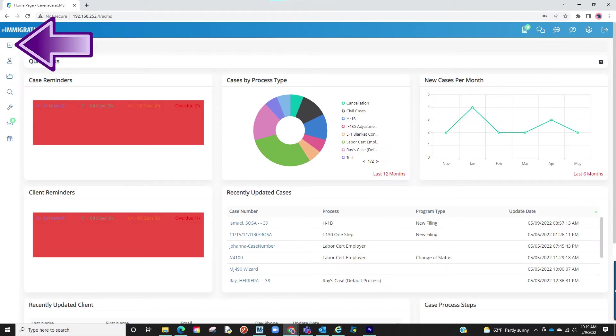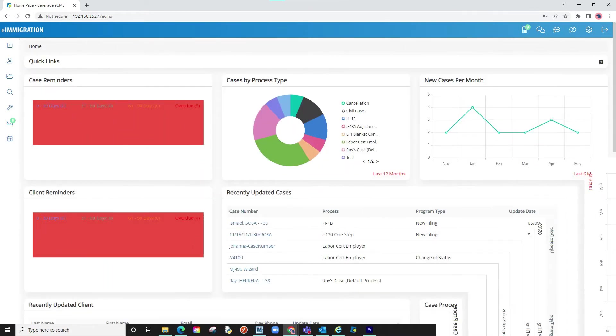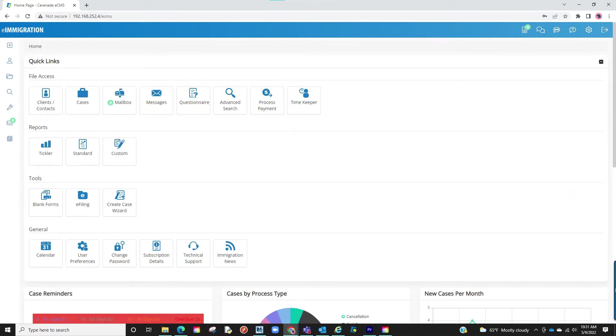From the home page, you can either select the Create button and select Case, or select the Quick Links and proceed to select the Create Case Wizard.